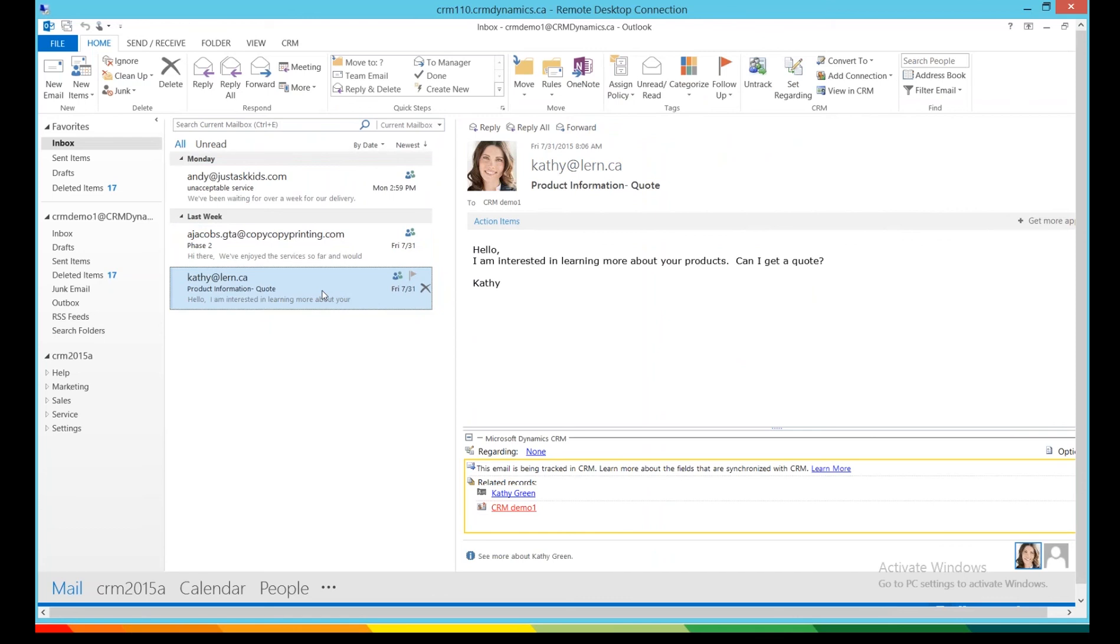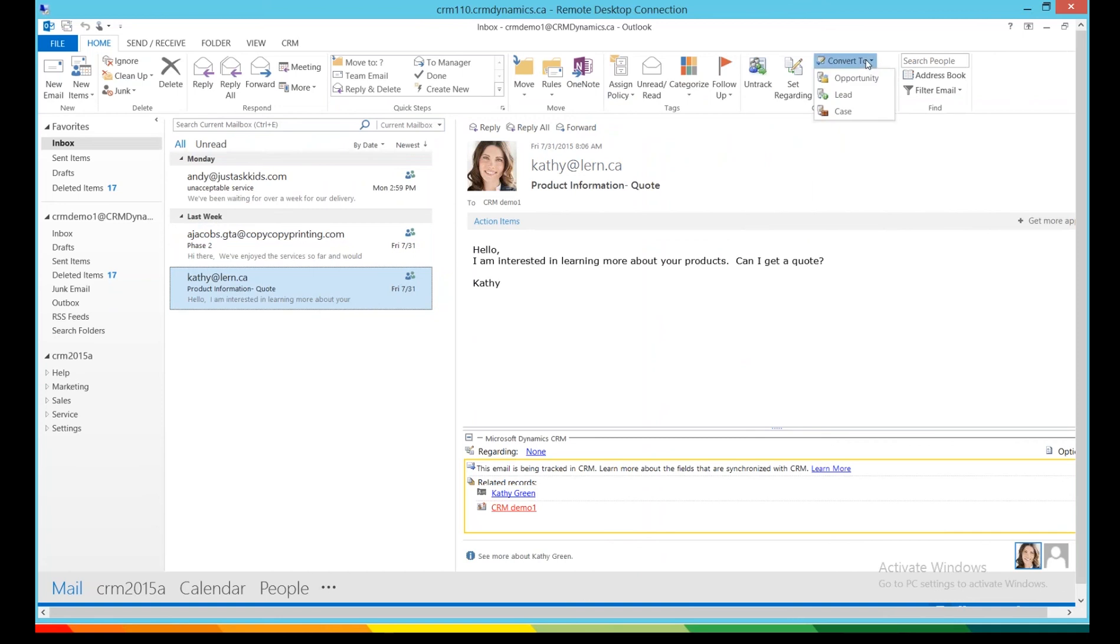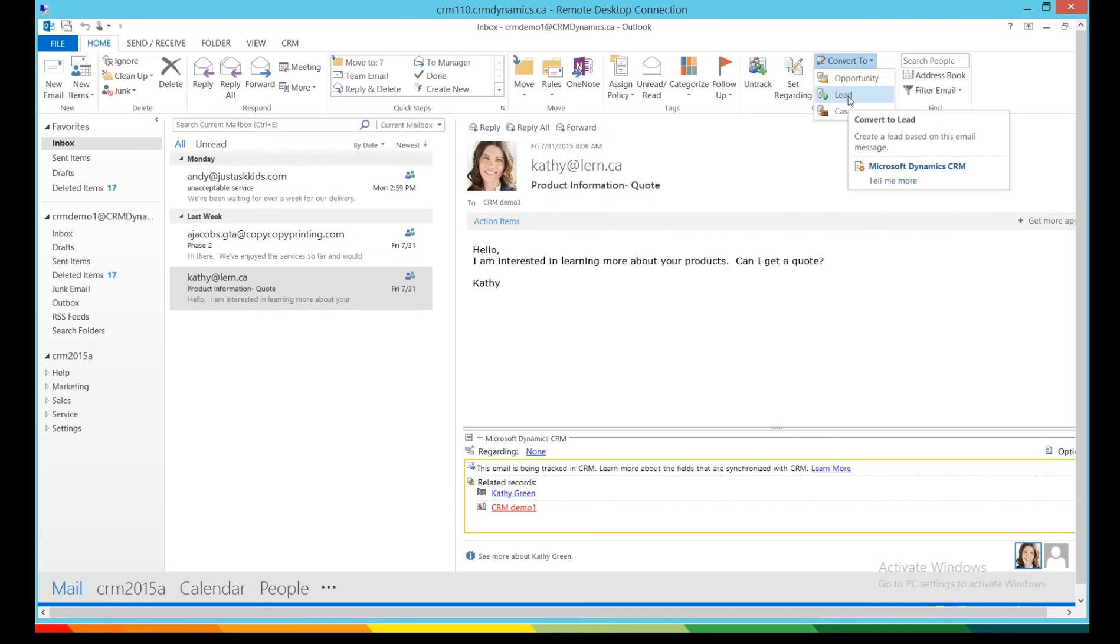To now convert her to a lead, all we need to do is go up to the corner where it says Convert To, and that drop-down menu offers us Opportunity, Lead, and Case. So we would click Lead, and that is all we would have to do. Kathy is now a lead.